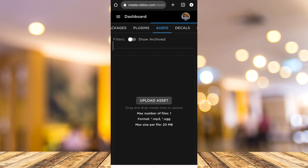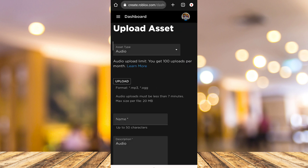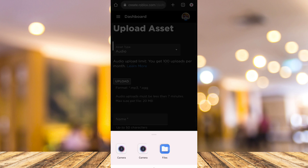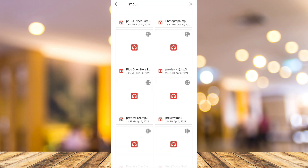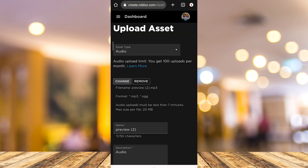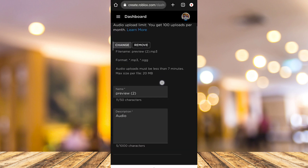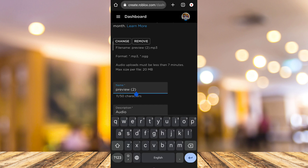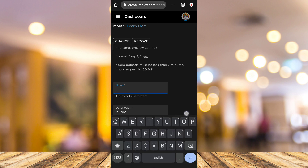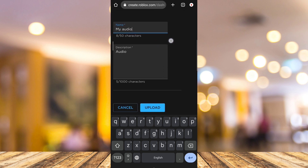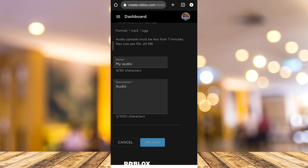Tap on Upload Assets and then tap Upload to choose the music or audio that you want to add to your Roblox. You can also change the name — for example, I'll change it to My Audio. You can also add a description, then tap Upload when you're done.